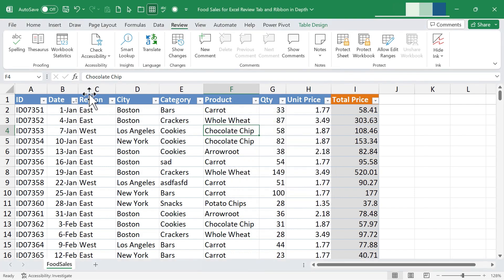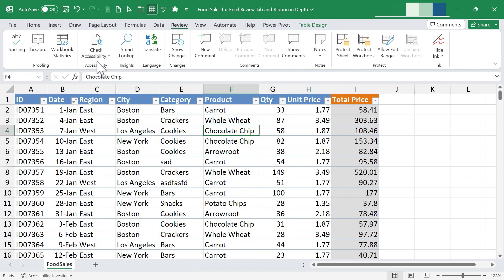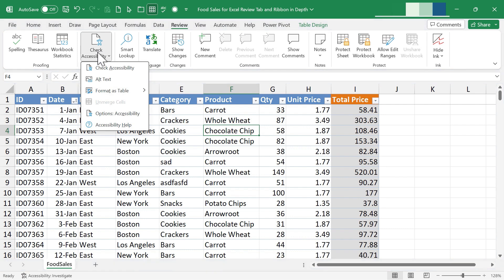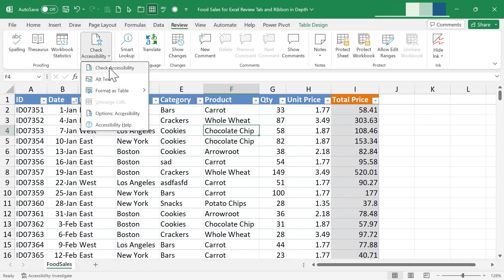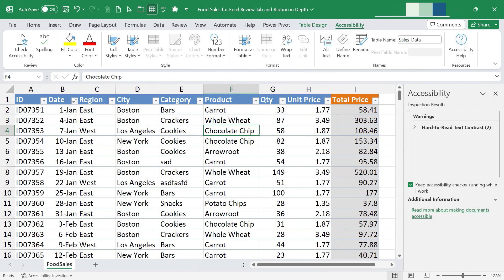Let's move on to the next group on the review ribbon — accessibility. This group and tool have to do with making your spreadsheet more accessible to everyone. Some people may struggle to see colors or certain fonts, or they may not be able to see at all. I'll click on 'Check Accessibility' and over on the right I get some suggestions, warnings, and tips. Excel thinks I have hard-to-read text contrast.